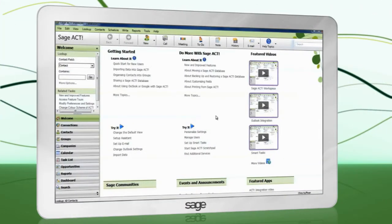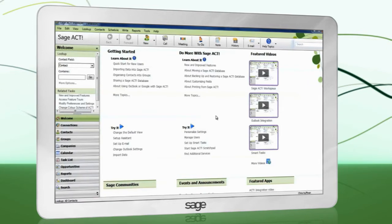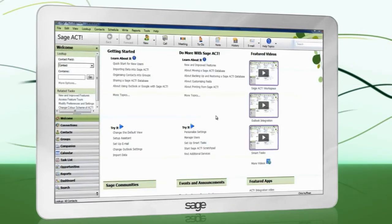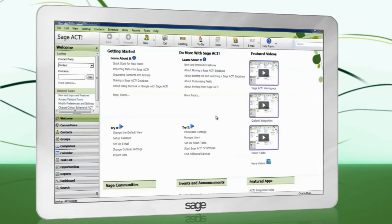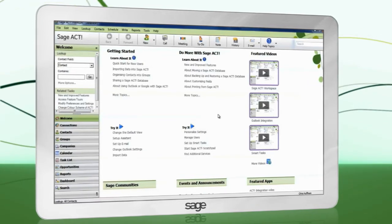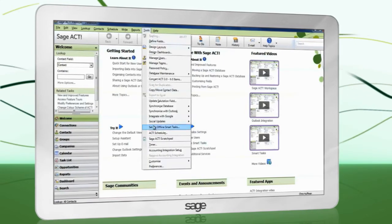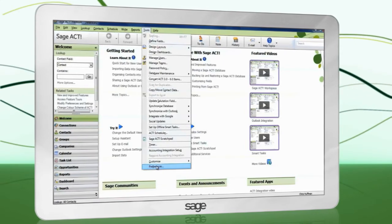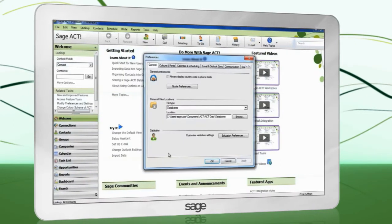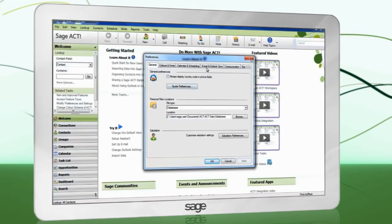Before configuring integration, ensure Microsoft Outlook is closed. The settings for Outlook integration are located in Tools, Preferences, Email and Outlook Sync.